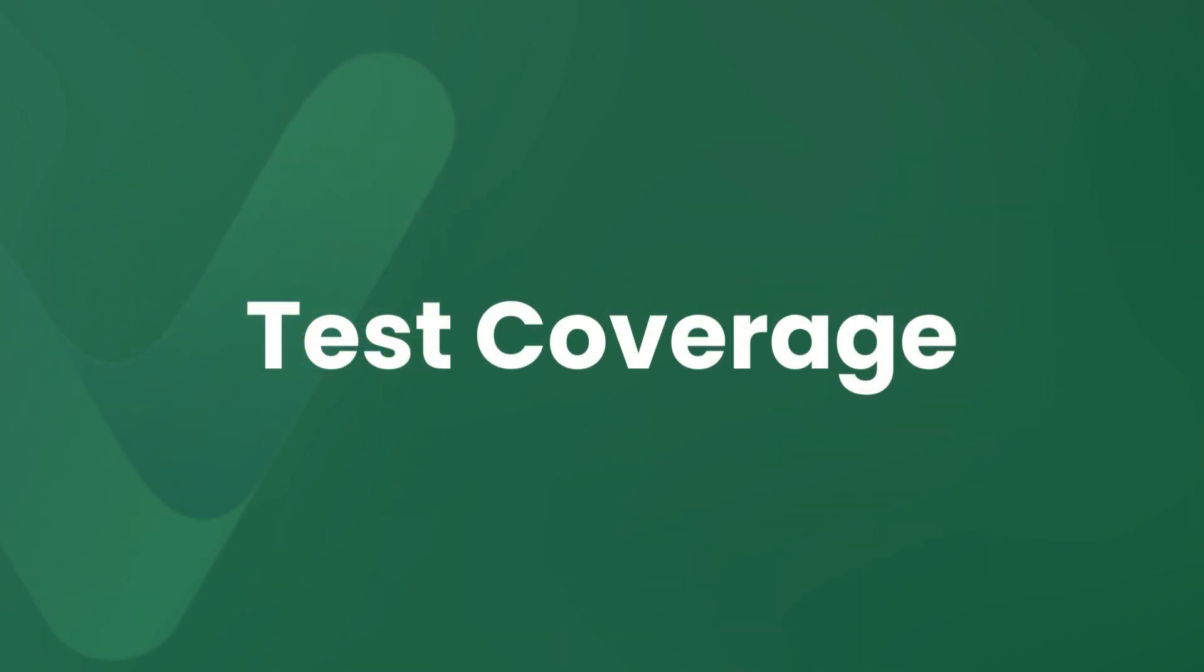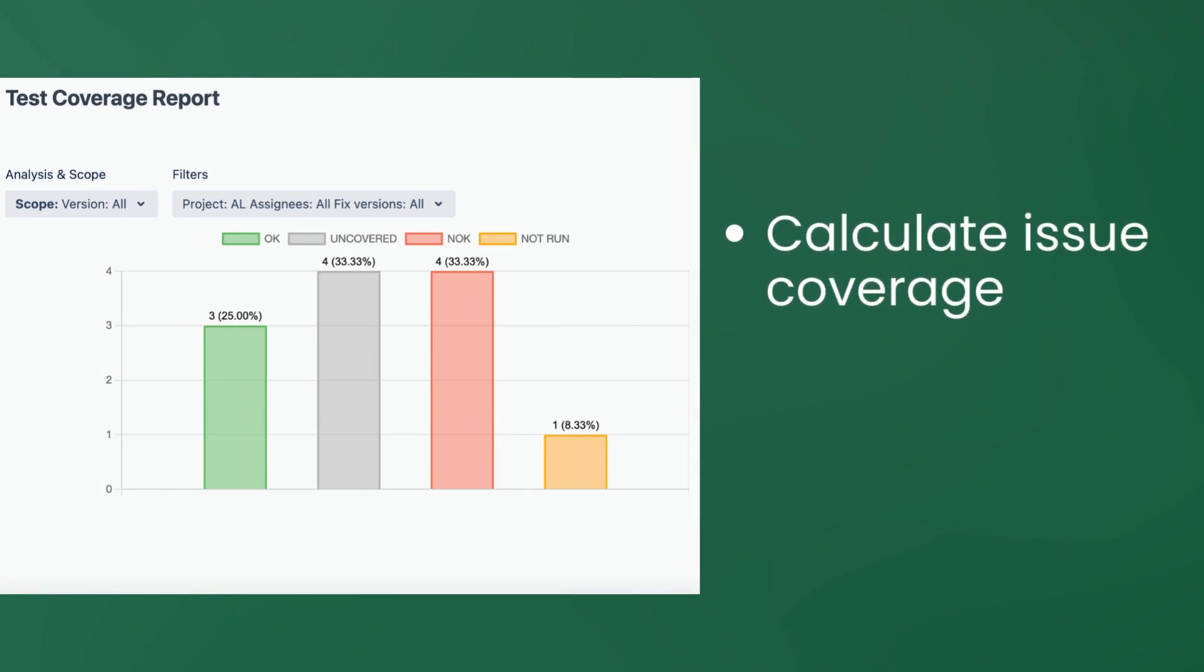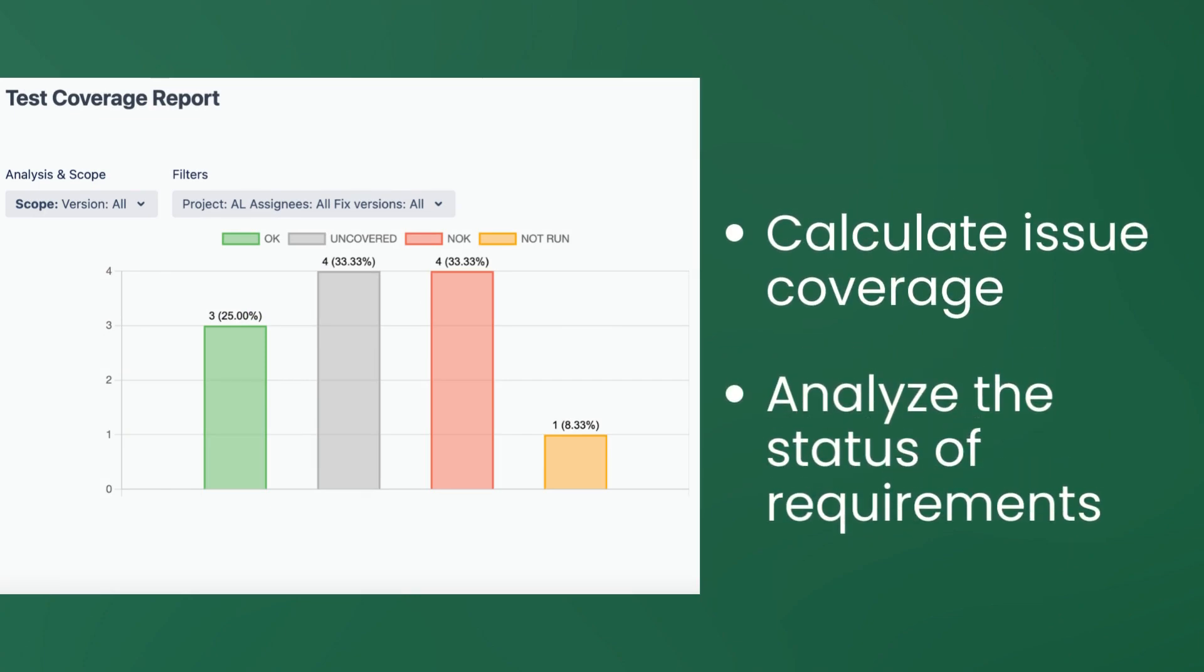Let's take a closer look at the test coverage report. With this feature you will have the ability to calculate issue coverage and analyze the status of requirements by basing on the results of different scopes.